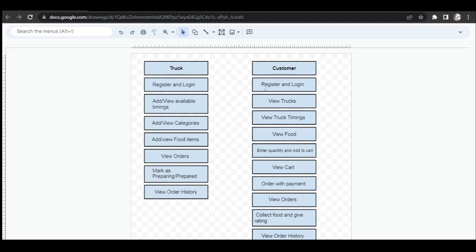Moving on to the customer module — customers also have to register by giving their name, email address, phone number, and basic details. After successful registration, customers can log in. After logging into their accounts, they can view the multiple trucks registered on our website. They can then view the food those trucks serve, view the available timings, and see the food items.